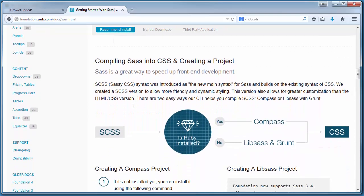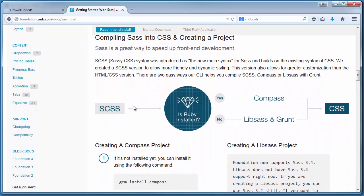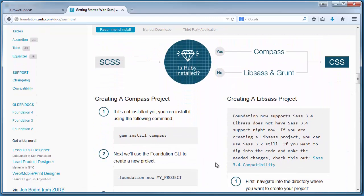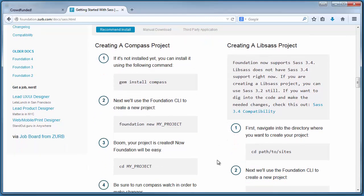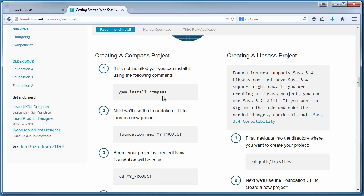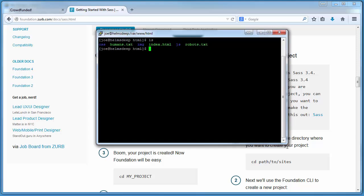First thing we do is install Compass, which is simply an extension of Sass, giving us new libraries and tools to use. This is installed very much the same way that we just installed Foundation. Once we've got that taken care of, we can create our first project by issuing the command foundation new and then the name of our project. I'll demonstrate this for you.